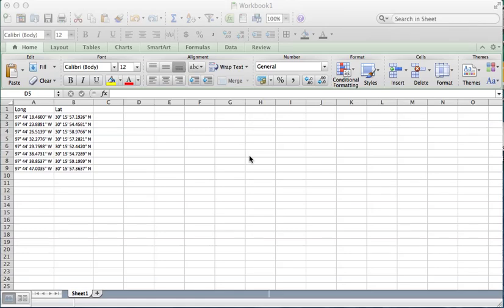So this is a problem that comes up often. Someone sends you longitude latitudes that are in degrees, minutes, seconds, and what you need them to be in is in decimal degrees in order for this to work in ArcMap or other GIS applications.